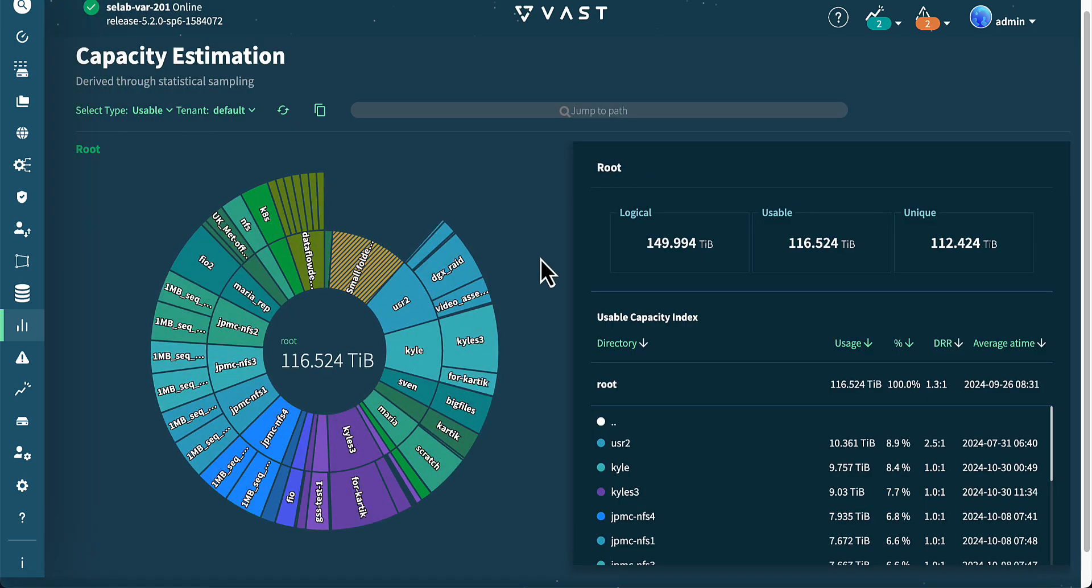Finally, in the capacity section under analytics, we can see a graphical representation of the data within the cluster.